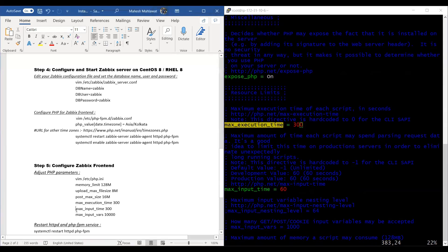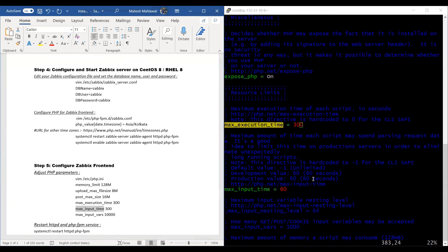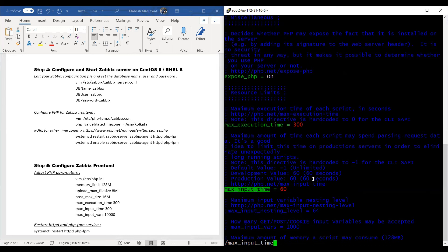And we'll update max_input_time as well, as 300.